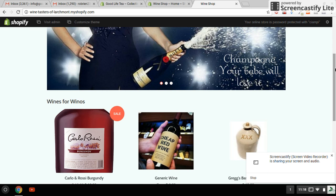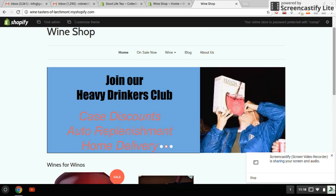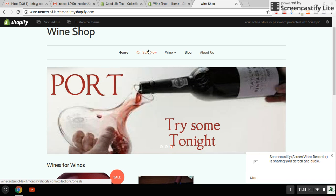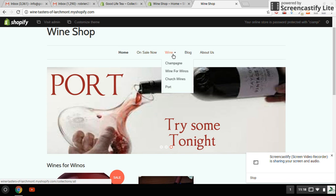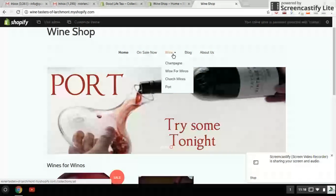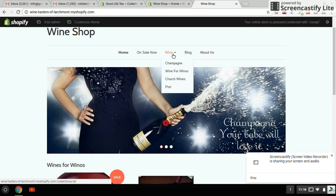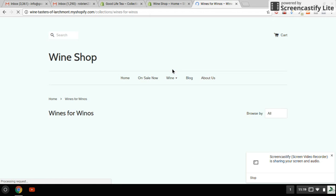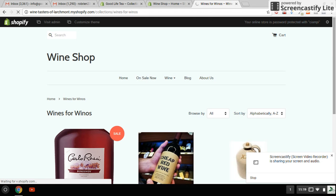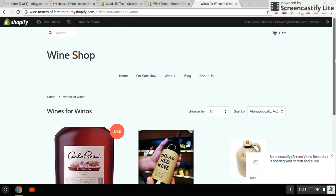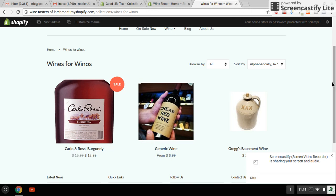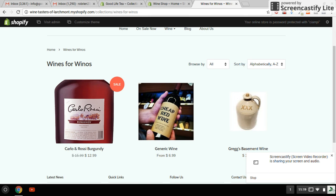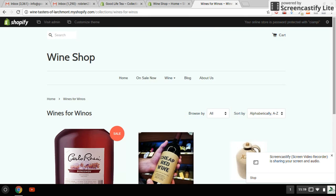Now, you can take a look at the menu here. And I created a navigation called On Sale Now, as well as a navigation drop down for the different types of wines. And this particular wine happens to be under Wine for Winos. And there's the collection. It has three wines in it. The already on sale is the Carlo Rossi wine. So that's my starting point.